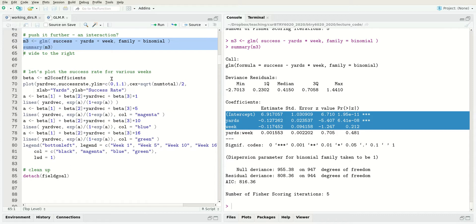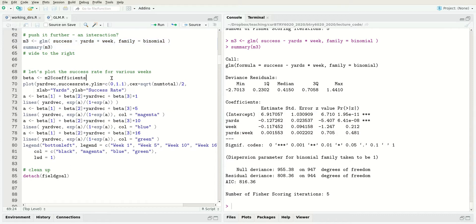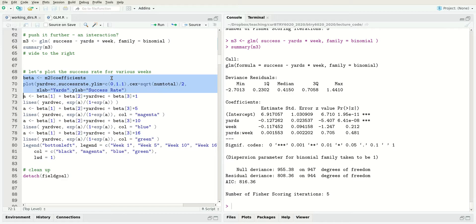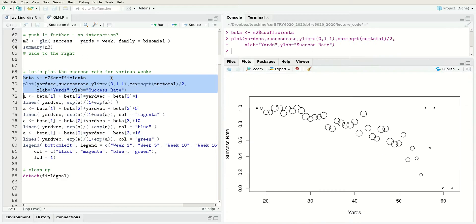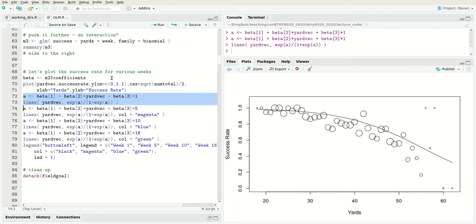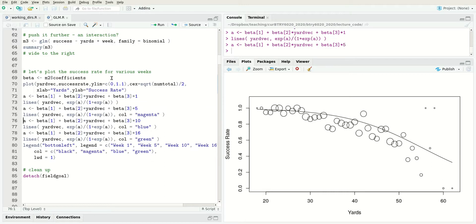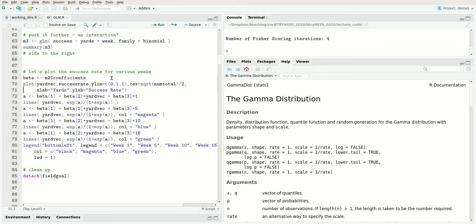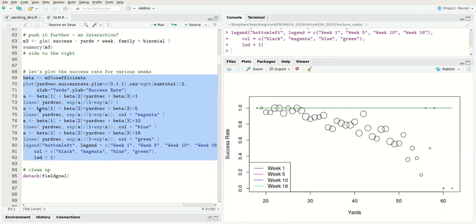This big complicated piece of code is plotting the fitted model. I won't go through every single step. The first part sets up the data. What this does is calculates the fitted values for specific choices of weeks. This is for the first week and adds the line. This is for the fifth week, adds the line, 10th week, and 16th week.